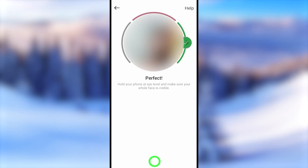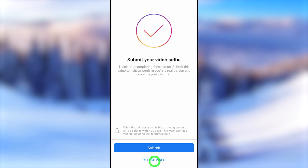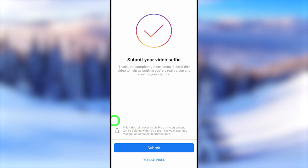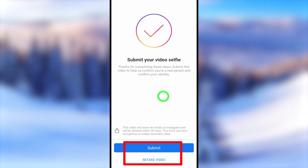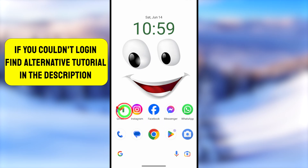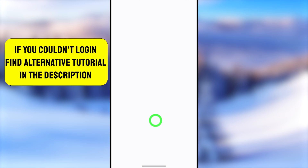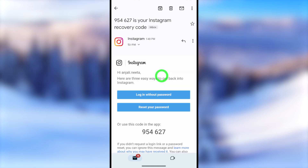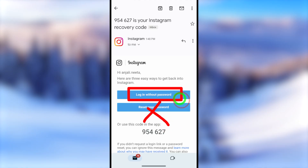After that you have to submit this video selfie for Instagram review. Don't worry — they will delete this video selfie within the next 30 days. Just tap the submit button. Now you have to wait a couple of hours until they review your video selfie. After reviewing, you will receive an email from Instagram. If you open that email, you can see there are three options. You can log in without any password, so if you tap the first option, you can log back into your Instagram account automatically and you can disable the two-step verification.